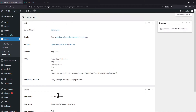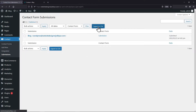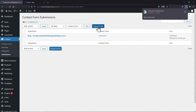Simply go to the Submission window. Select the entries and click on Export as CSV. You can see the CSV file has been downloaded and it will simply contain all the respective form entries.